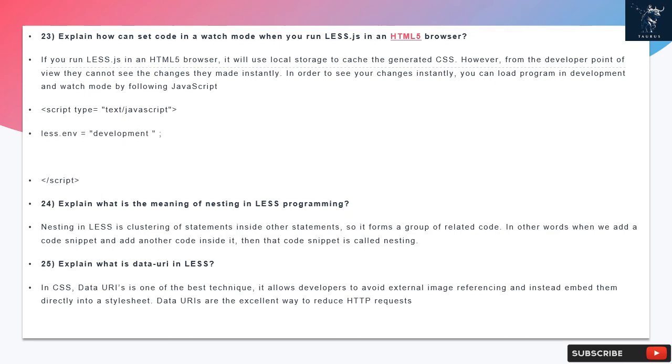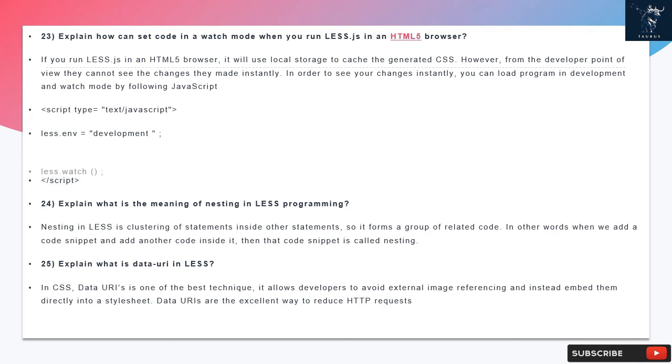Question 25: Explain what is data URI in LESS. In CSS, data URIs is one of the best techniques. It allows developers to avoid external image referencing and instead embed them directly into a stylesheet. Data URIs are the excellent way to reduce HTTP requests.